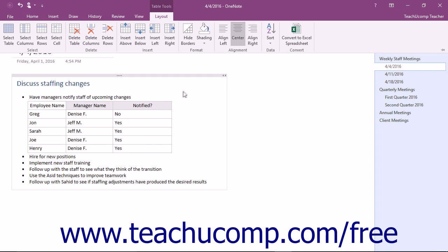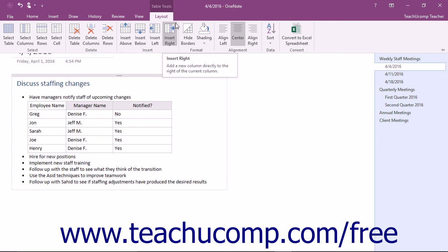Now if you prefer to not display the lines in your table, you can easily hide them. On the Layout tab of the Table Tools contextual tab in the ribbon, notice the Hide Borders button in the Format button group.